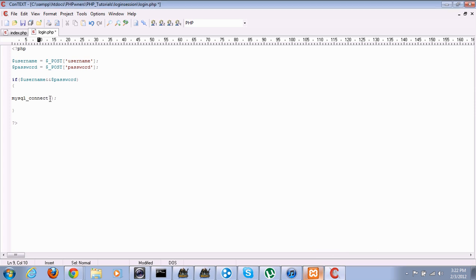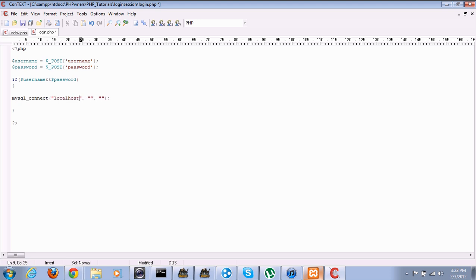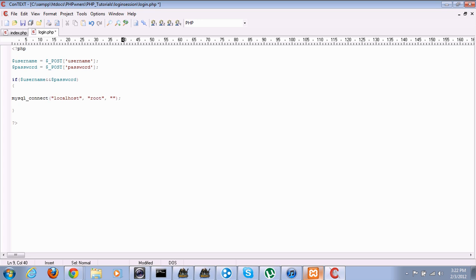We're gonna connect. Your first one is your host. For everybody, it should be localhost. Username is root, still probably the same for all of you, and unless you set a password, your password is null. So, just like that. Nothing there. I haven't set a password.